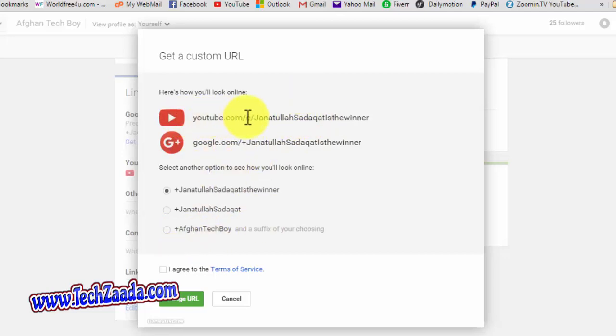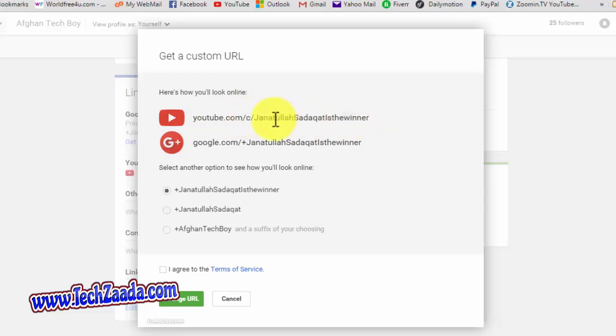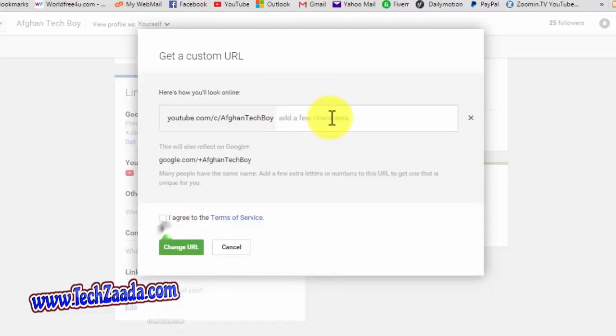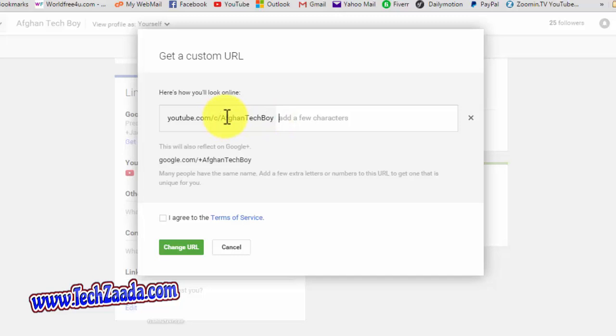To do that, select the last option from here. You can choose a name of your choice, but be careful of choosing your name. Once you get your YouTube channel URL, it will never change, so you have to keep that in mind. Okay, I'm happy with it. This is how I want to look like online: youtube.com/AfghanTechBoy. That's cool for me.